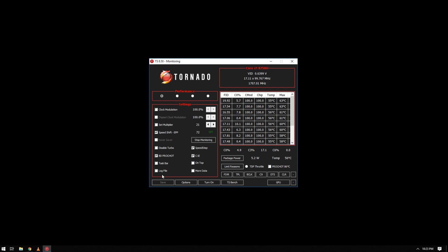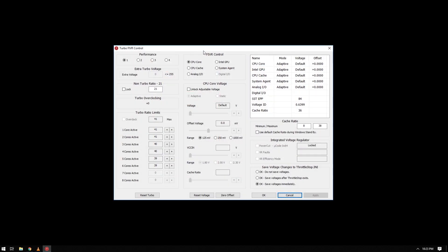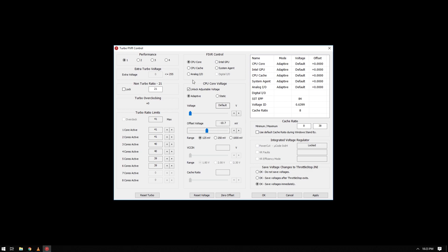That's it for the settings. Now to undervolt, go to FIVR. And on the FIVR control on the CPU core, tick unlock adjustable voltage. Just like the XTU, you may want to try using small increments. And next go to the CPU cache, again tick adjustable voltage.